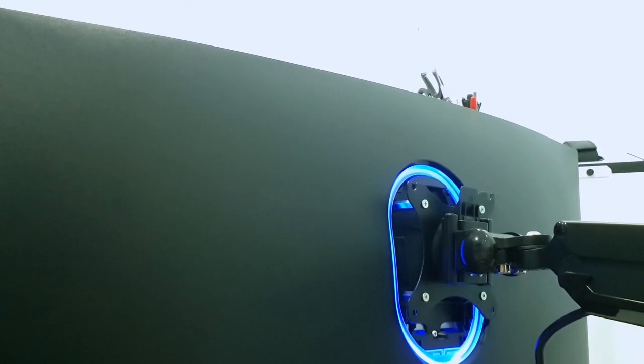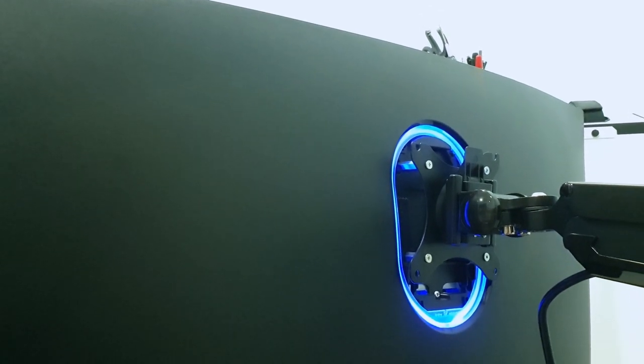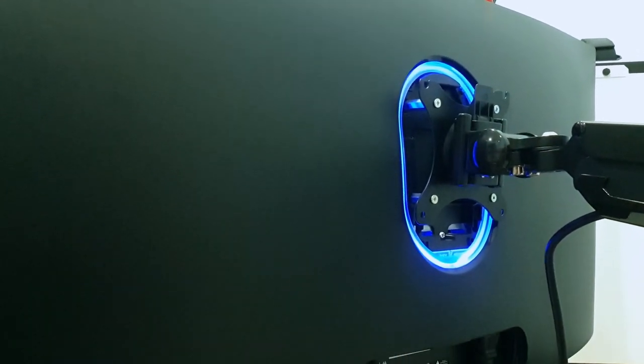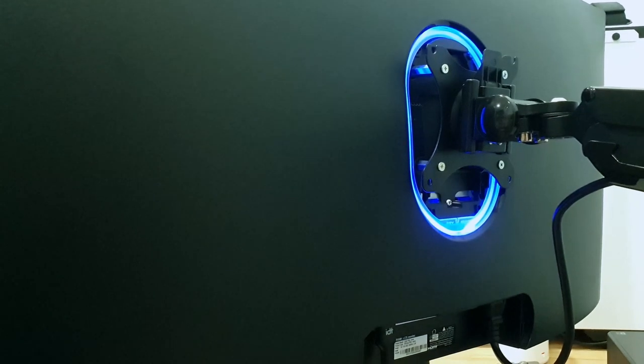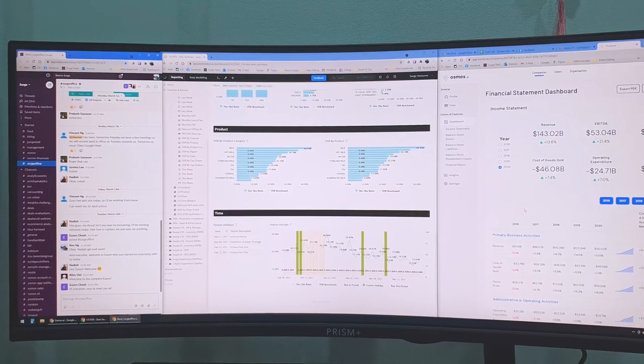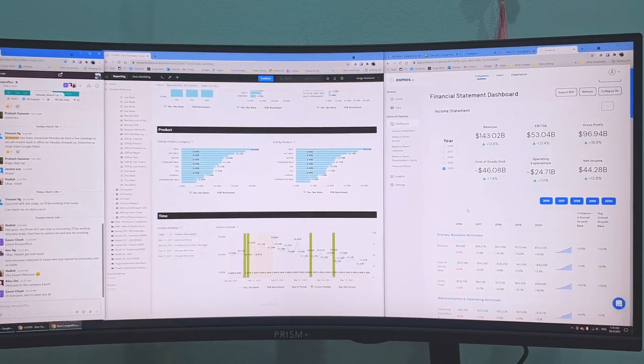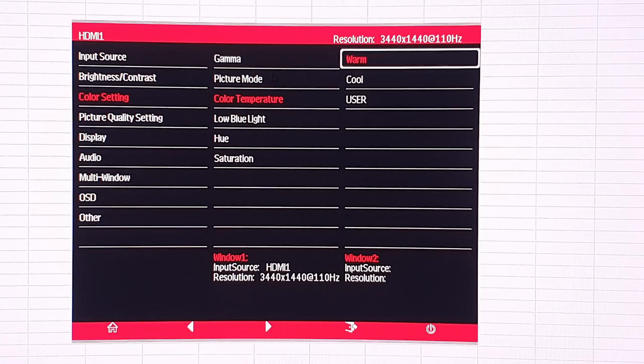I'm not gonna go into too much detail about the specs but if you're interested, let me know down in the comments and I'll make a separate review video about the monitor. Moving on, the first of the 7 things that you need to know is that number one,